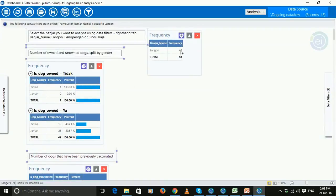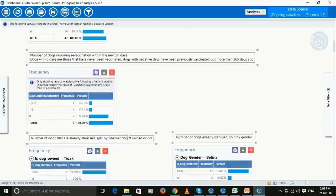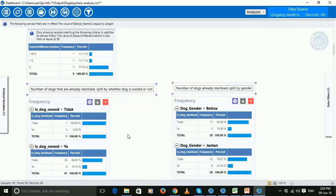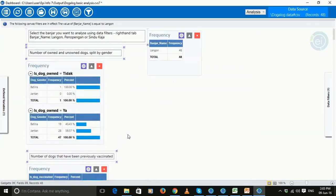So now we can see the analysis is only being applied to the 48 dogs that live in Langone. So all this analysis has now been filtered to only show dogs in that particular banjar.